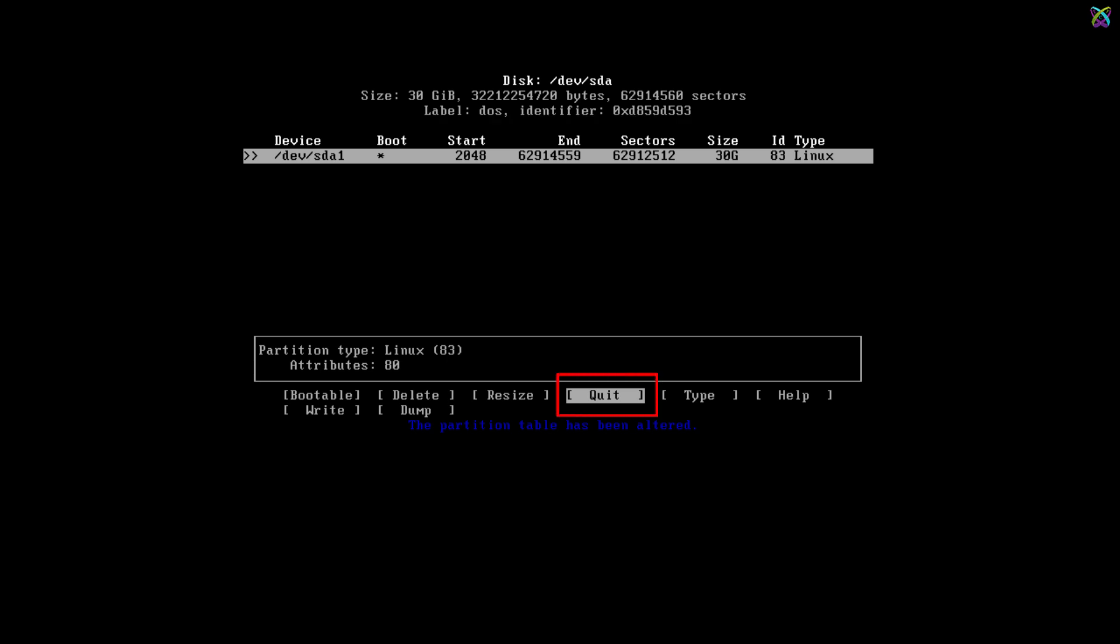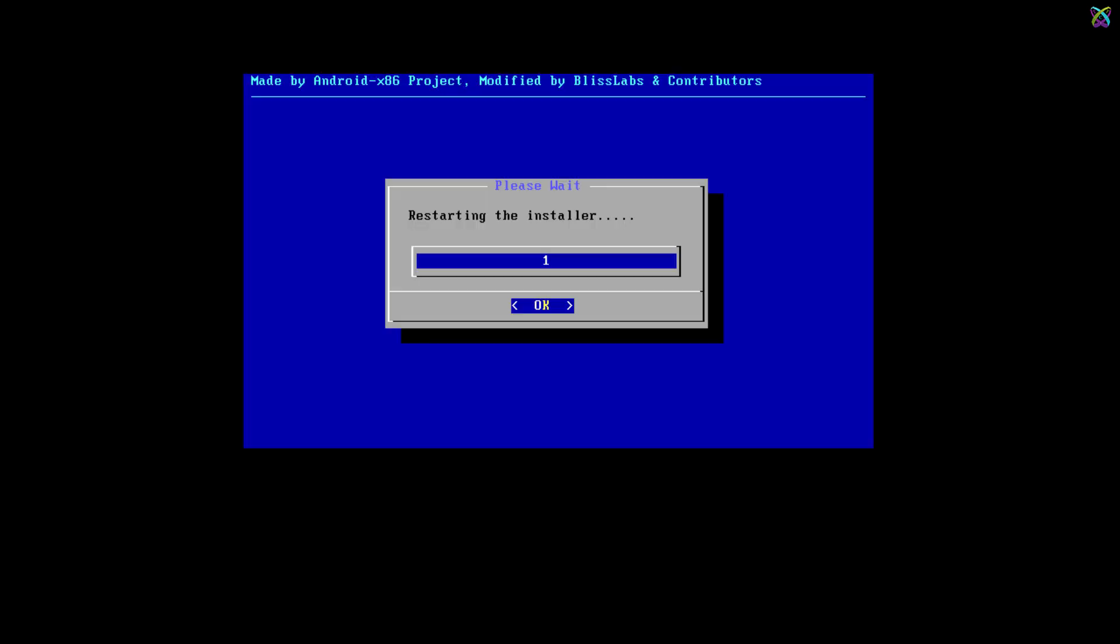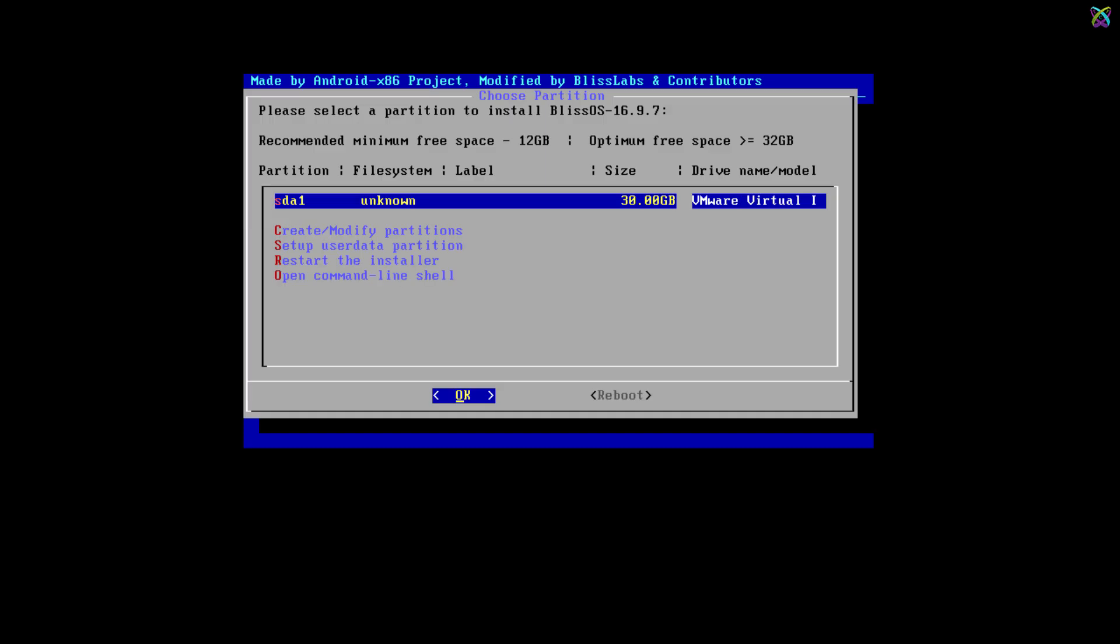Finally, select Quit and press Enter to exit the partition manager. Select the newly created partition and press Enter to continue the installation process.